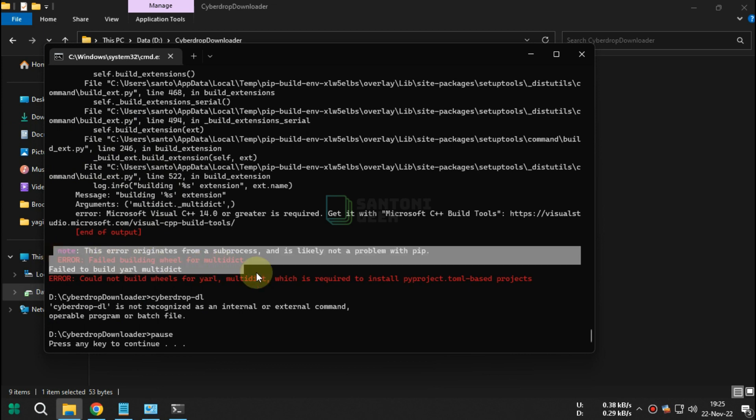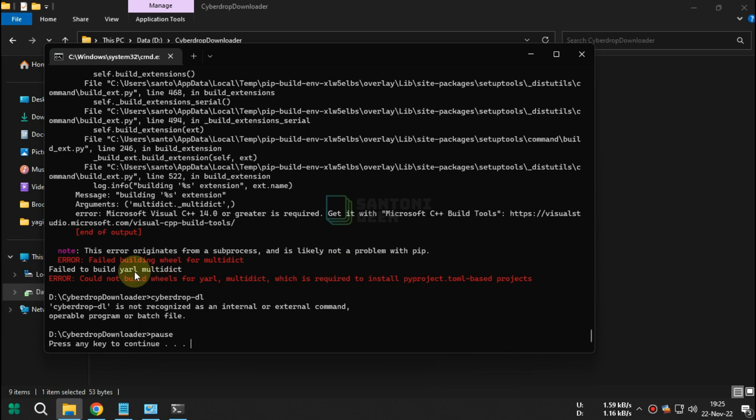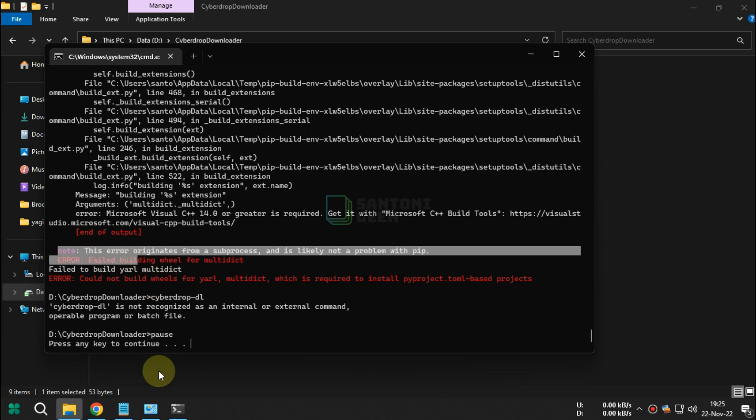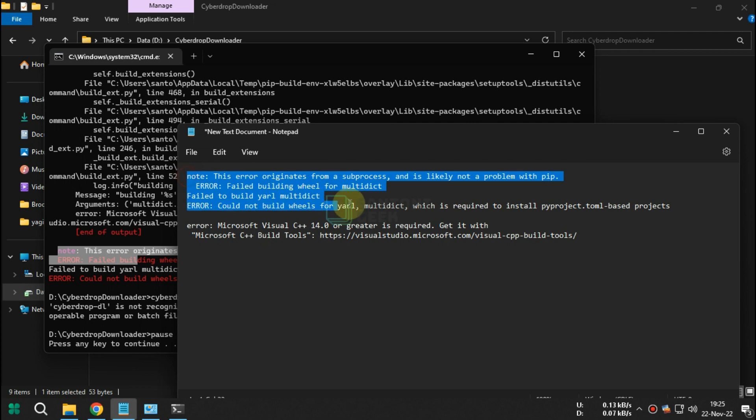How to fix this error: it originates from a subprocess and is likely not a problem with pip. Error: failed building wheel for multidict, failed to build jarl multidict. Error: could not build wheels for jarl multidict, which is required to install pyproject.toml-based projects.